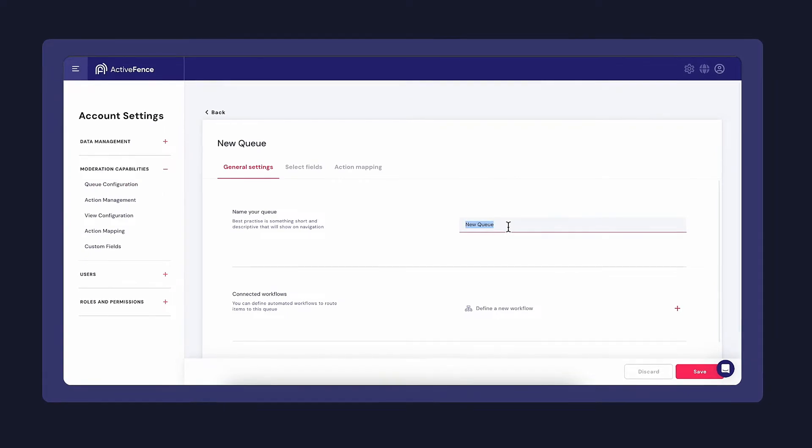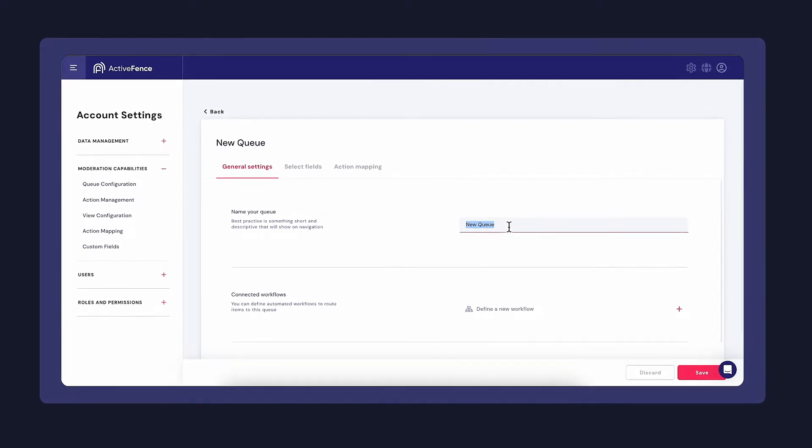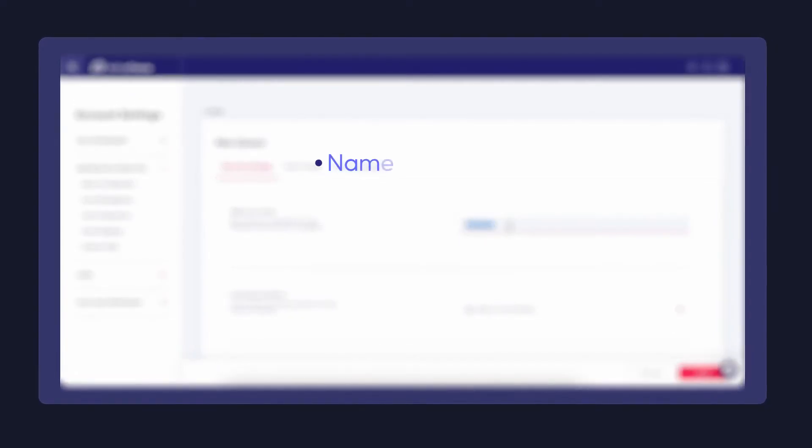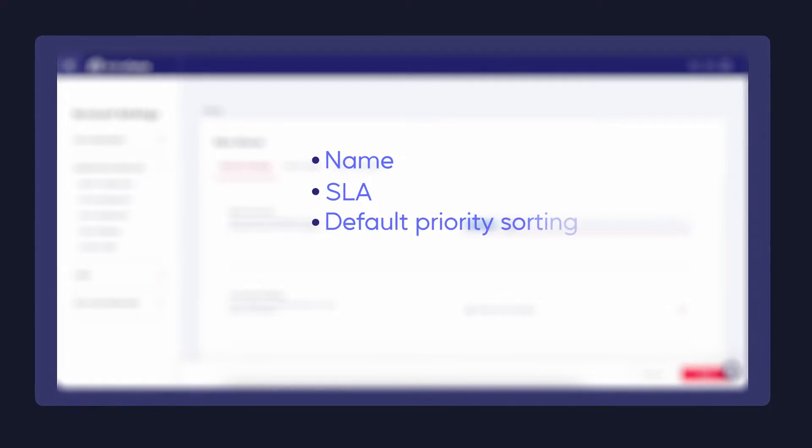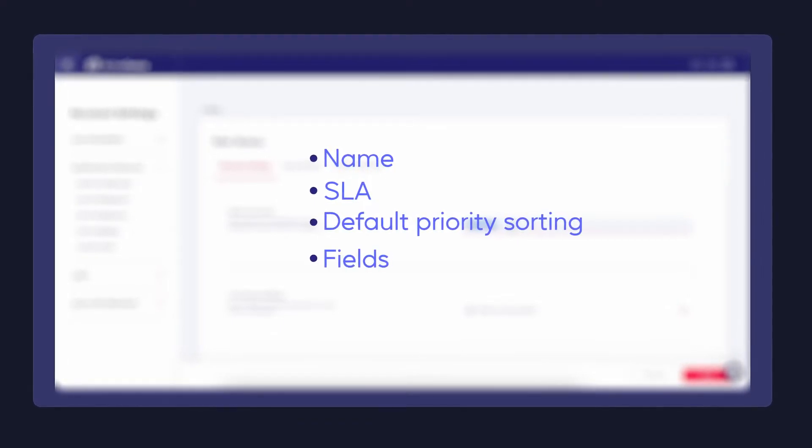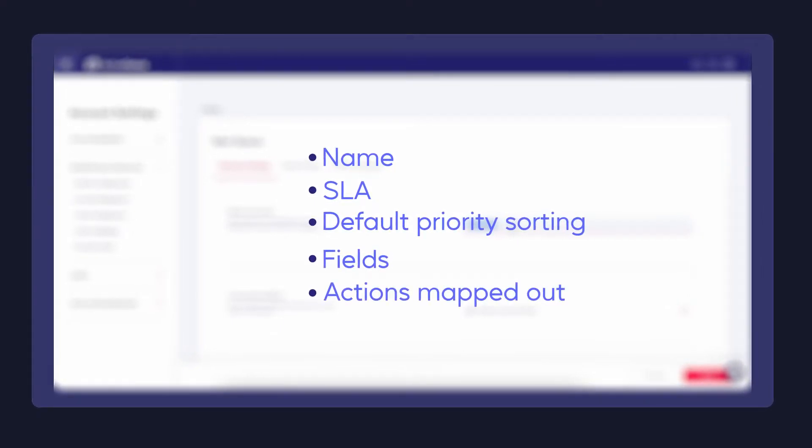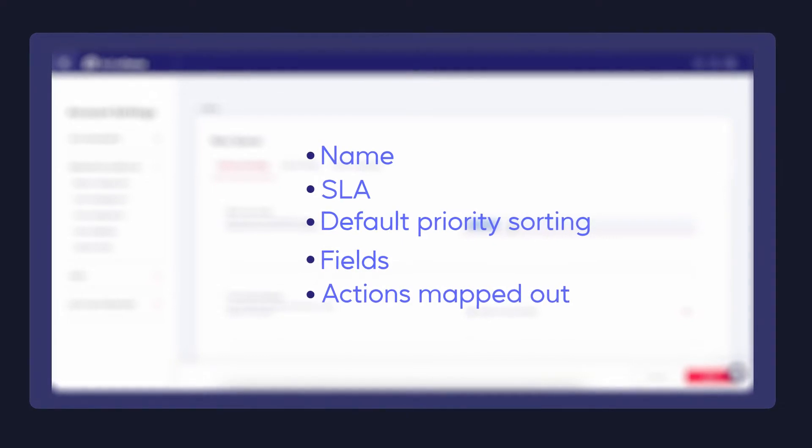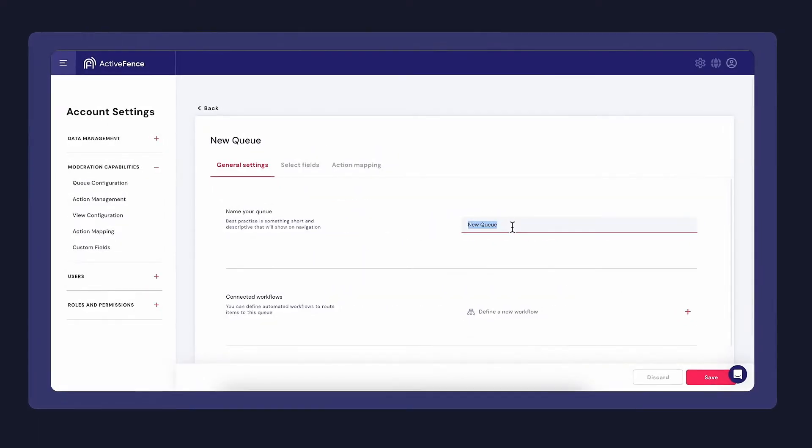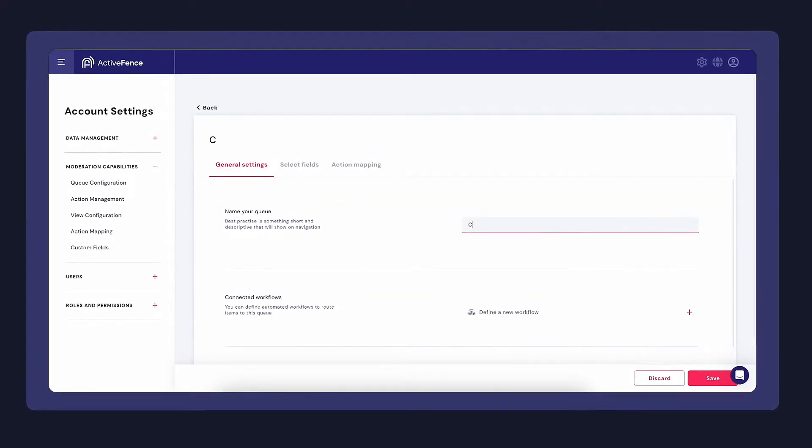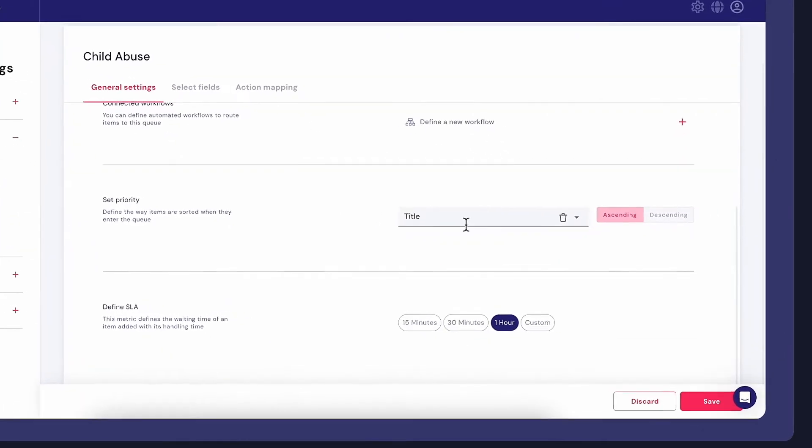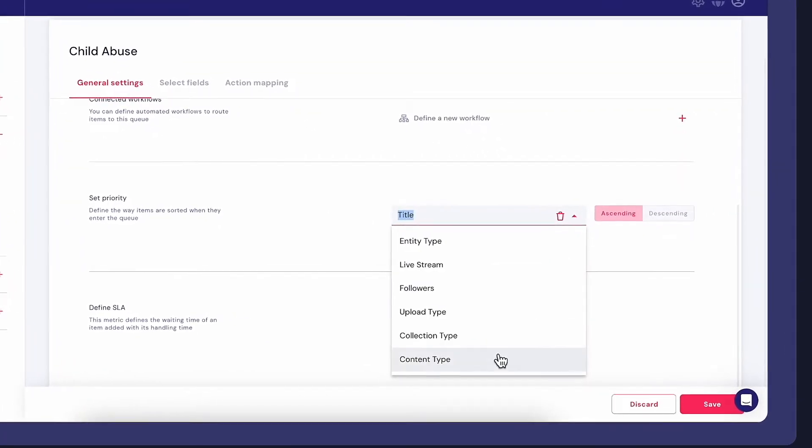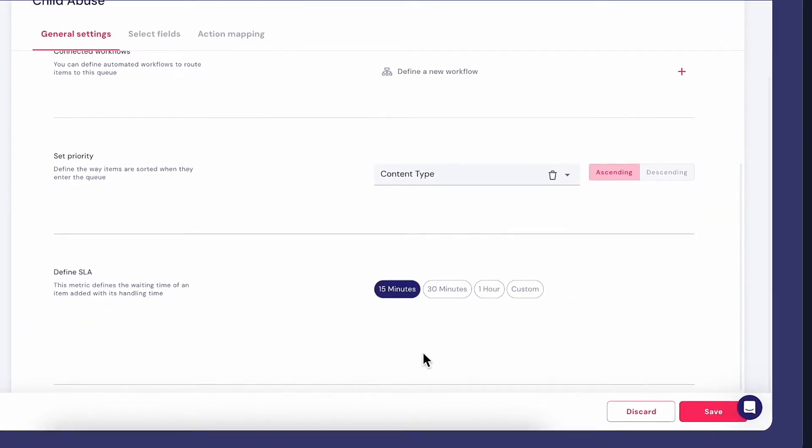Each queue can be fully customized with a name, SLA, default priority sorting, fields, and actions mapped out. In this case, I've created a new queue called Child Abuse and have defined the SLA to be 15 minutes.